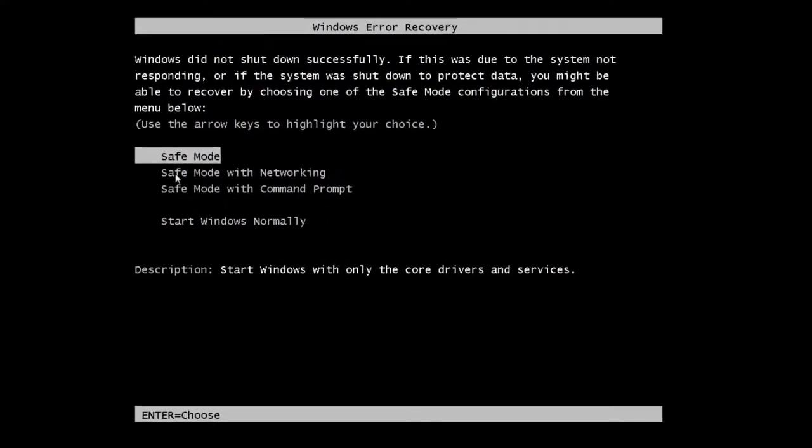And then what you want to do is reboot into safe mode. The way you do that is you reboot your system and then tap the F8 key as your system is coming up, and you'll be presented with a screen that looks like this.